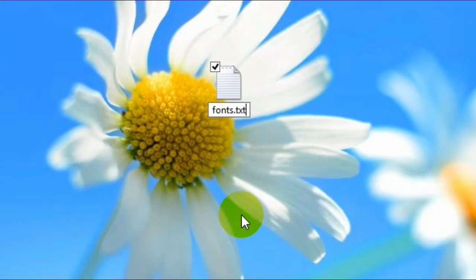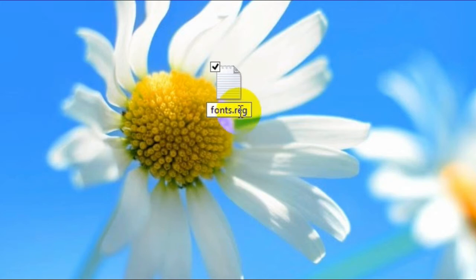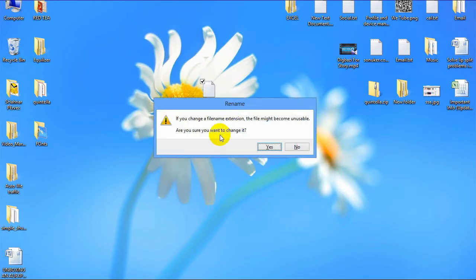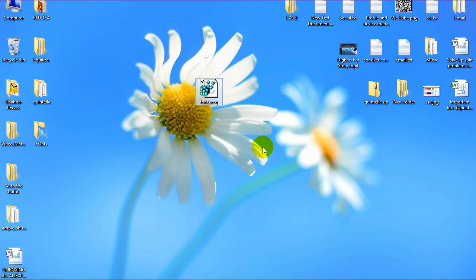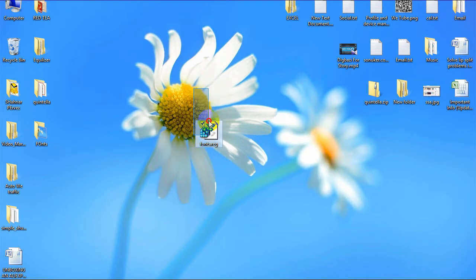After getting your file extension, you need to change the file extension. Change the file extension — here you can see I am changing my file extension into .reg. Then hit Enter. Here you can see a prompt asking if you are sure you want to change it — select Yes. Here you can see the file extension is changed and also the file icon is changed. After doing this, you need to run this file.